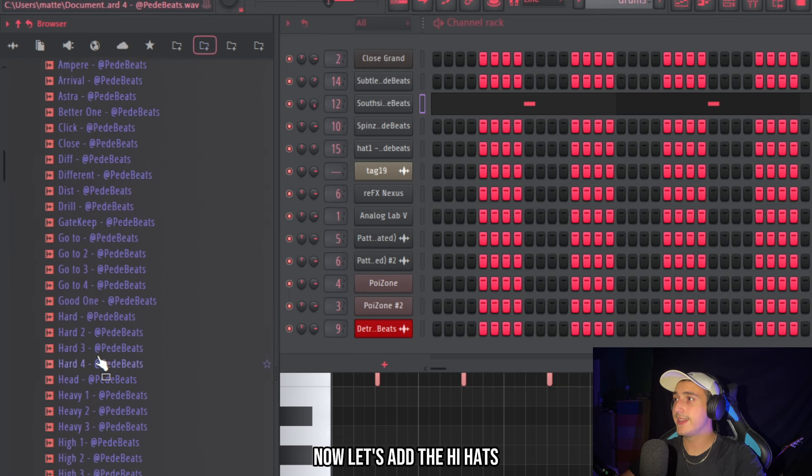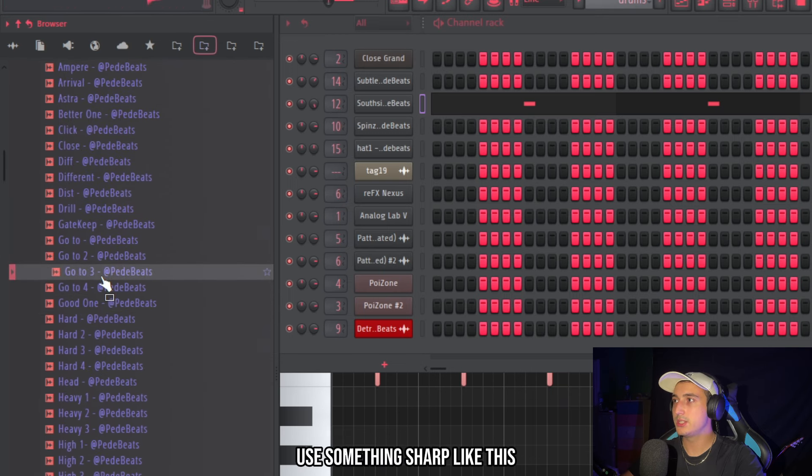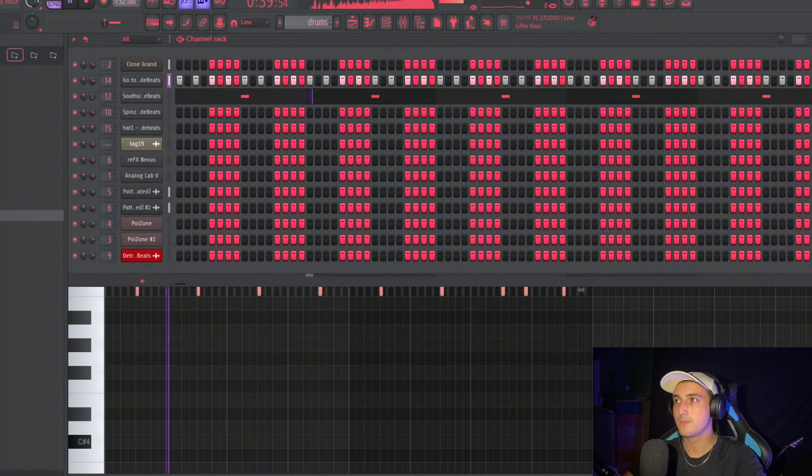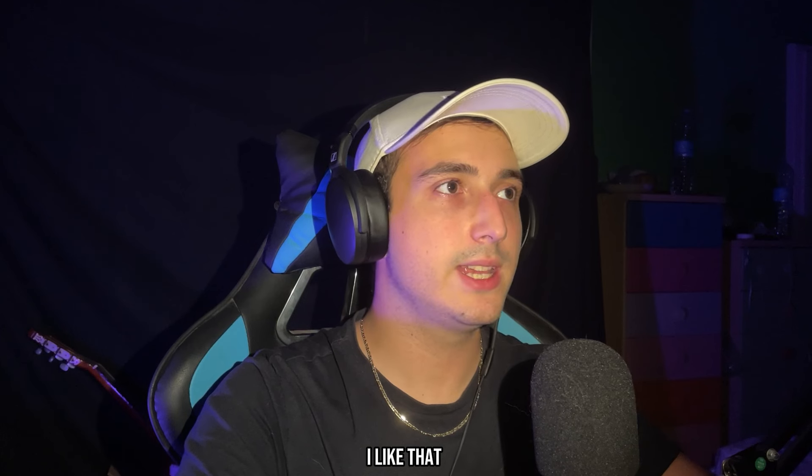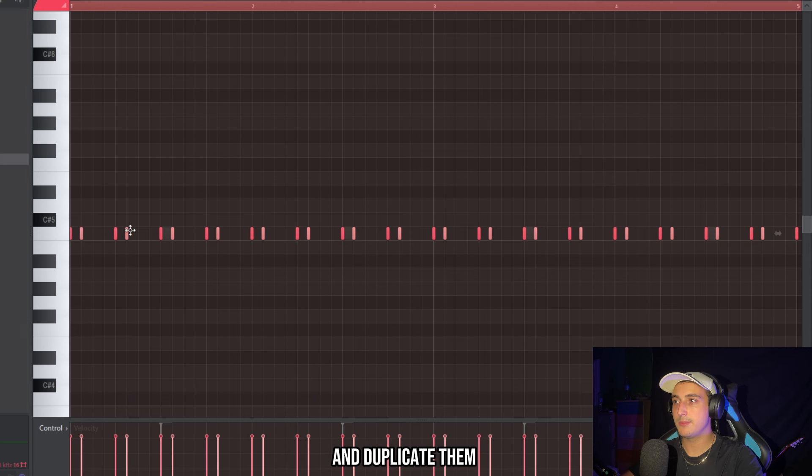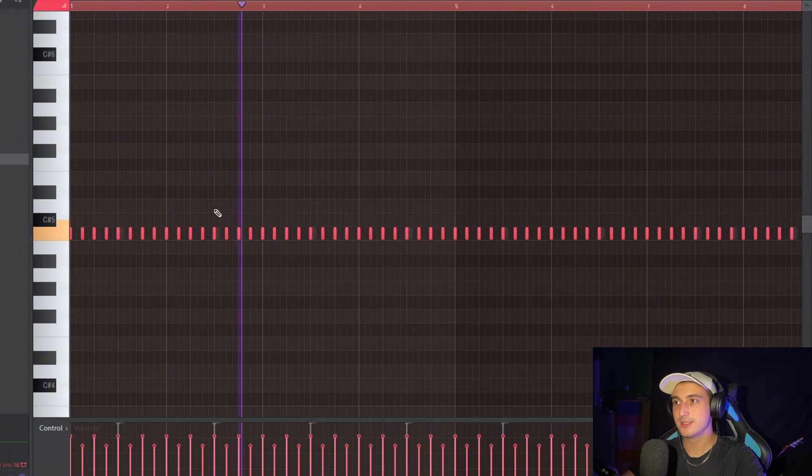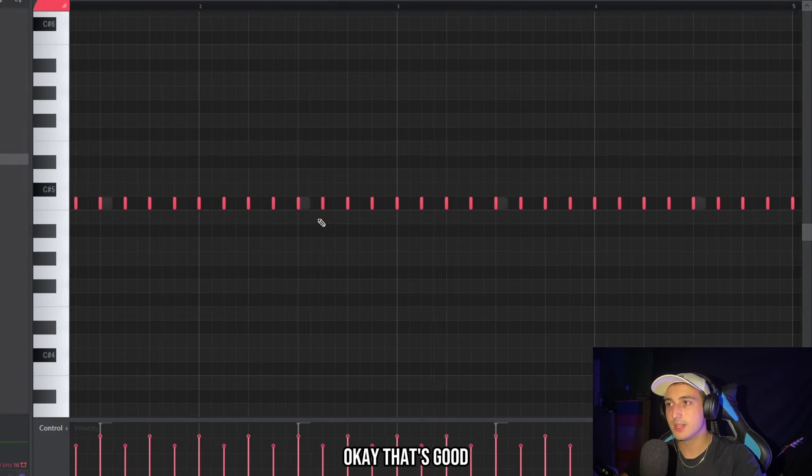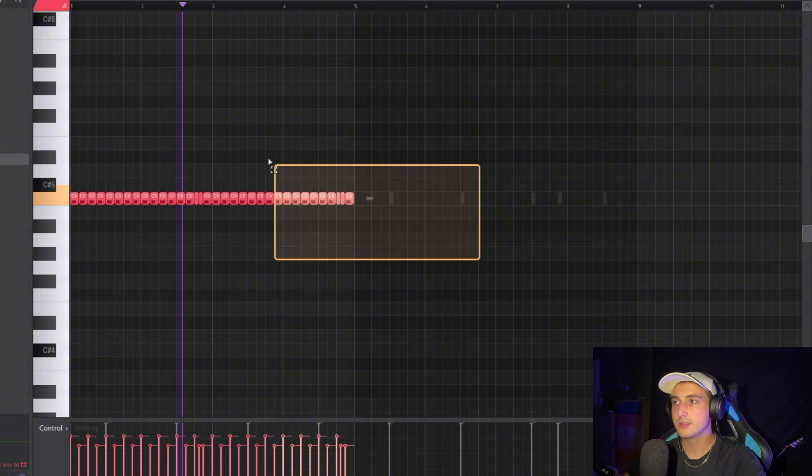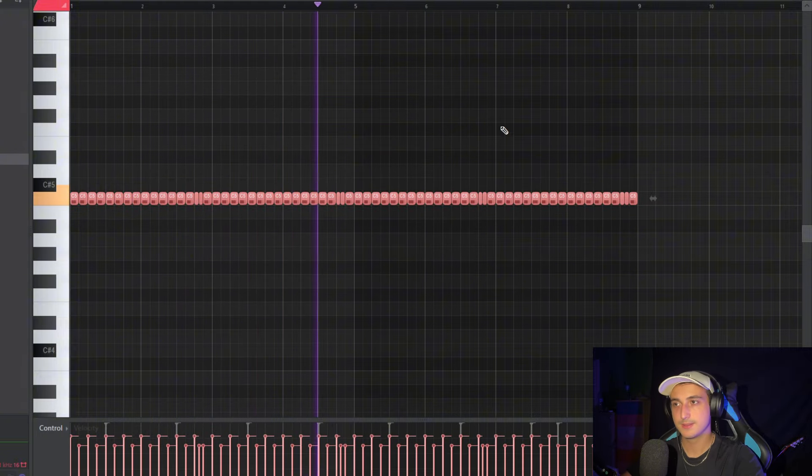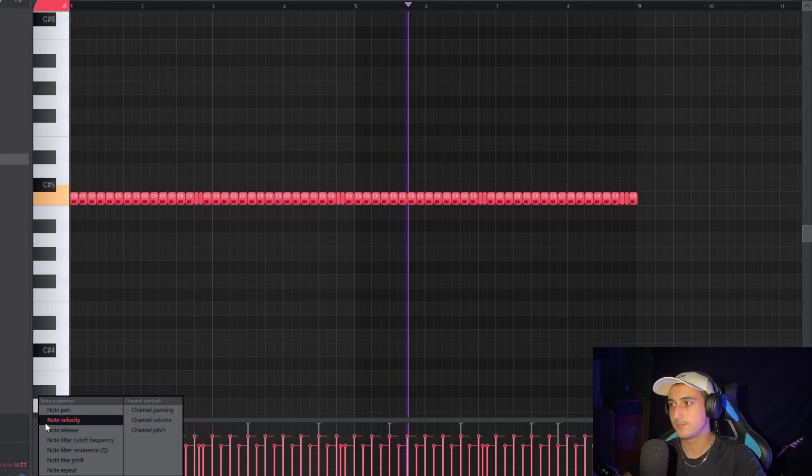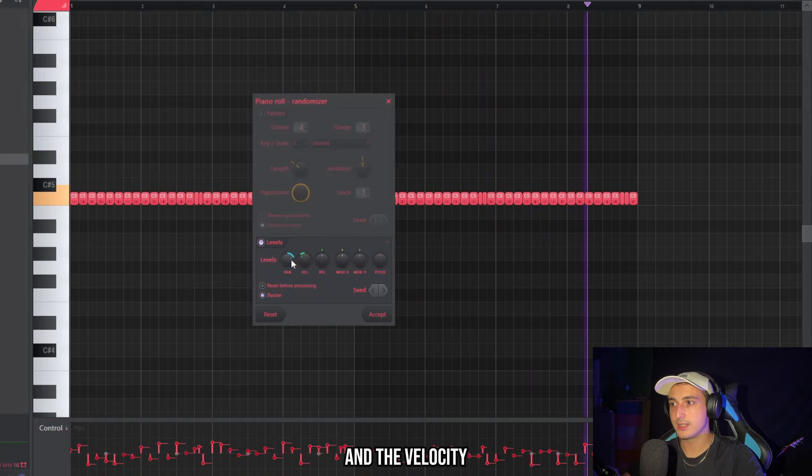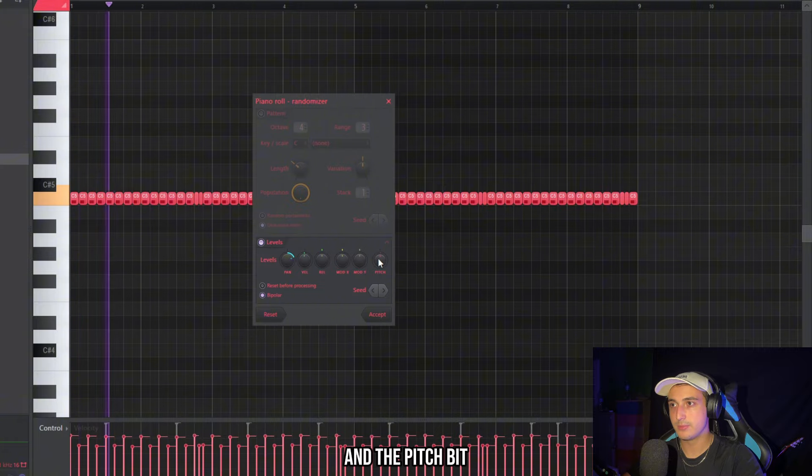Now let's add the hi-hats. They use something sharp like this. So let's select finish two steps. I like that but it's too robotic. So let's select finish four steps. And duplicate them using shift lowering their velocity. And let's add a single roll. Copy this over. And then click alt R to randomize the pan and the velocity. And the pitch a bit.